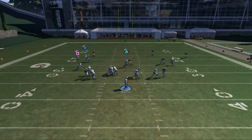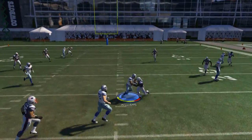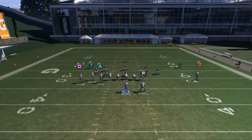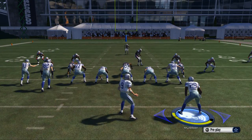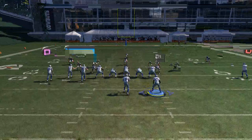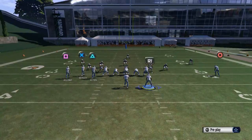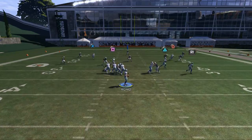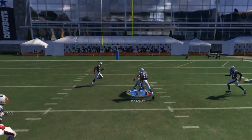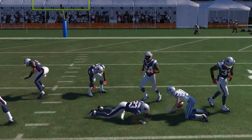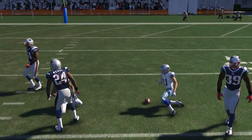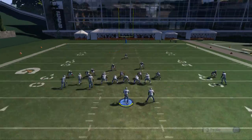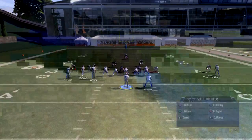Upon snapping the ball, we see that the middle of the field underneath is open, so we're going to hit our square receiver who's running that short underneath route. The reason this is more advanced is that you have to know where your receivers are going before you throw the football — you can't take time to look and see if they're going there.